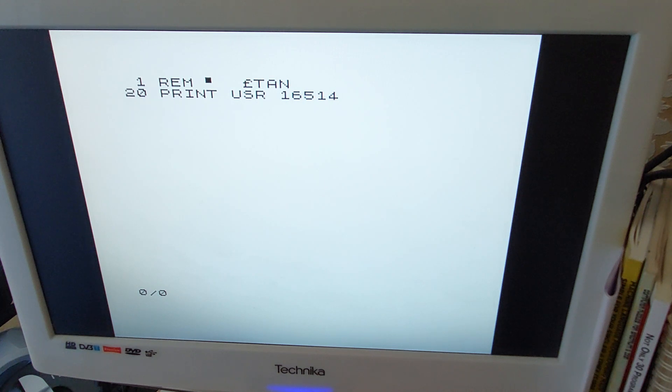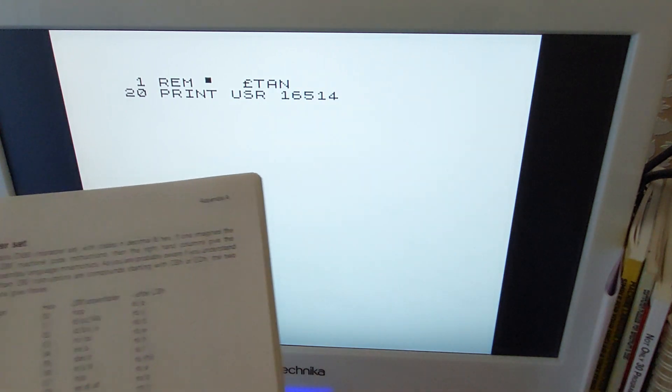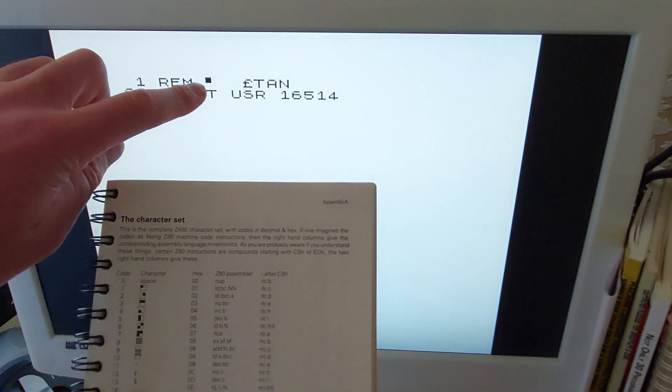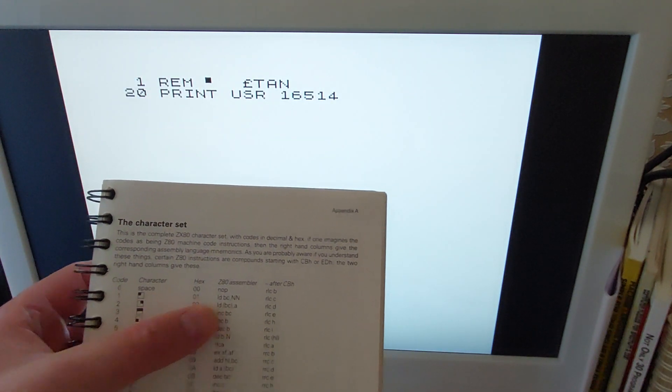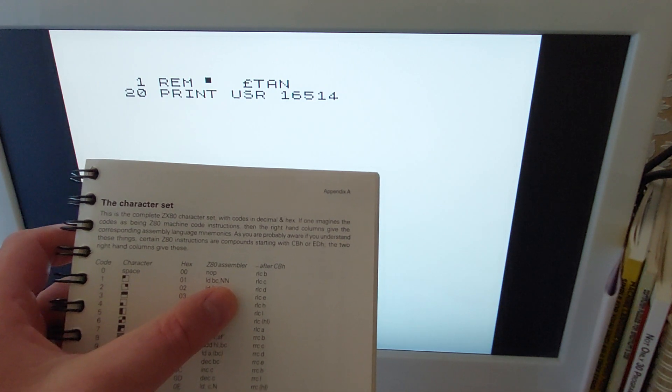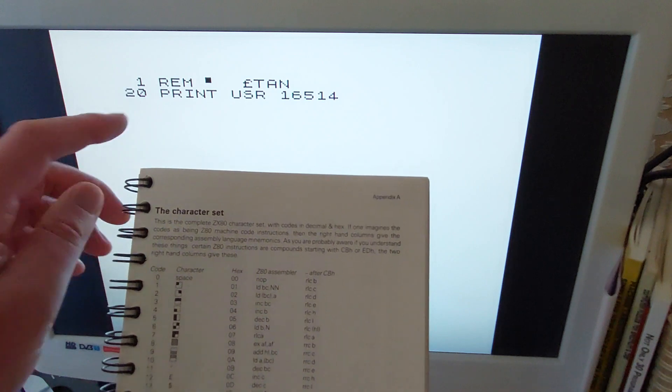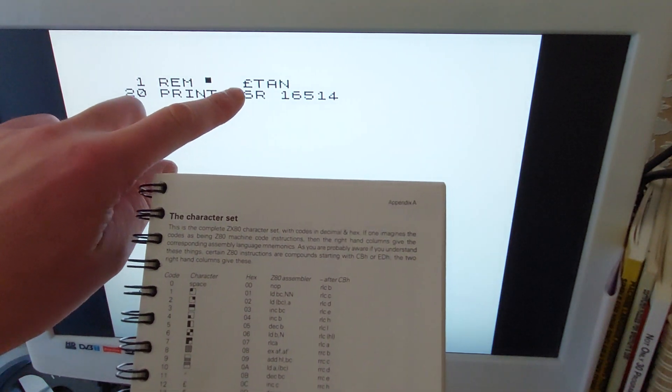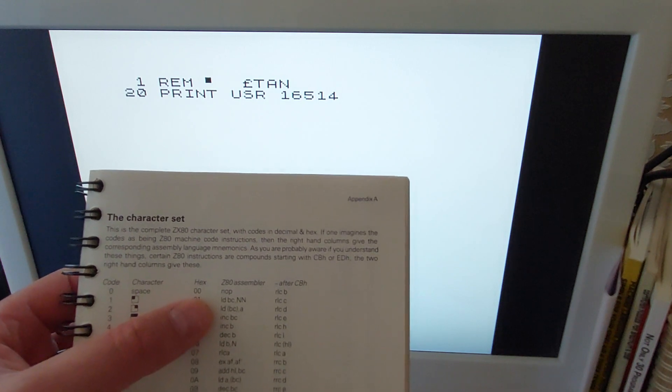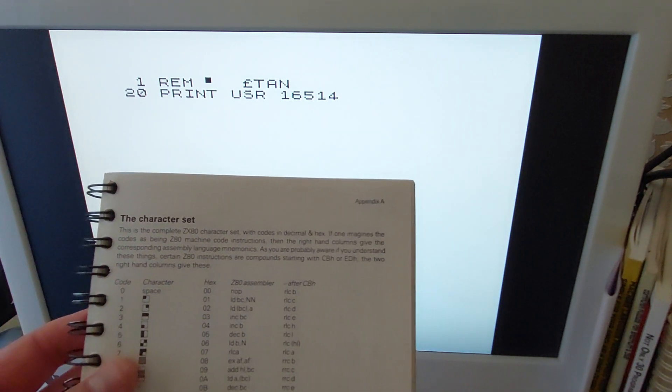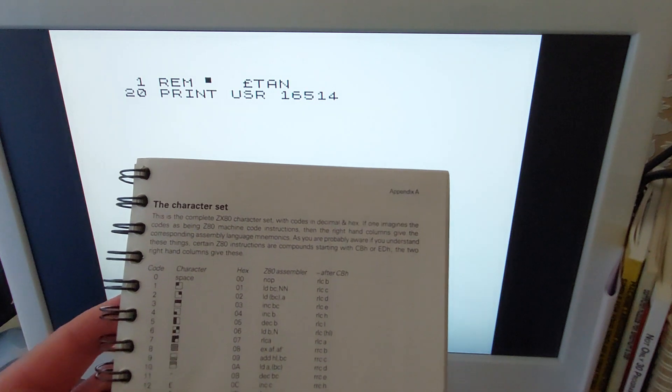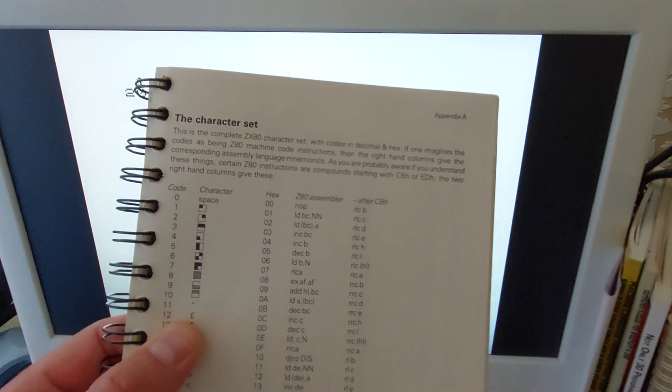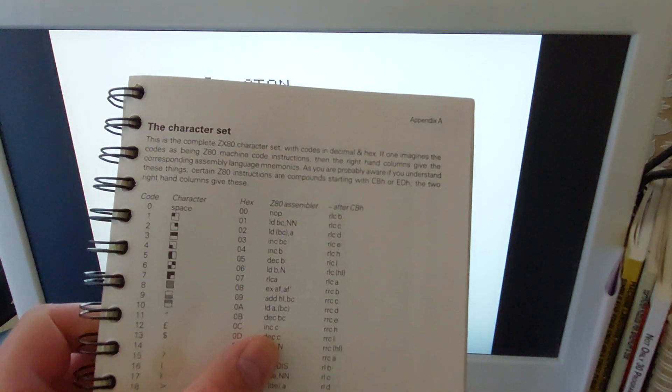So if we actually just run this up, I'll explain what I've got there as well with the benefit of this manual. We've got a graphics character, a little square in the top left, so that's LD BC. Then that's expecting a number after it, so actually what I've got is two spaces there that represents two zeros. So we've got loading BC with zero. Then we've got a pound sign which is down there, that's INC C, so adds one to C.